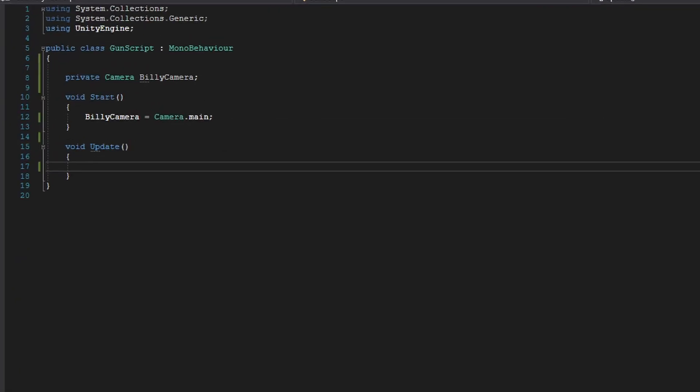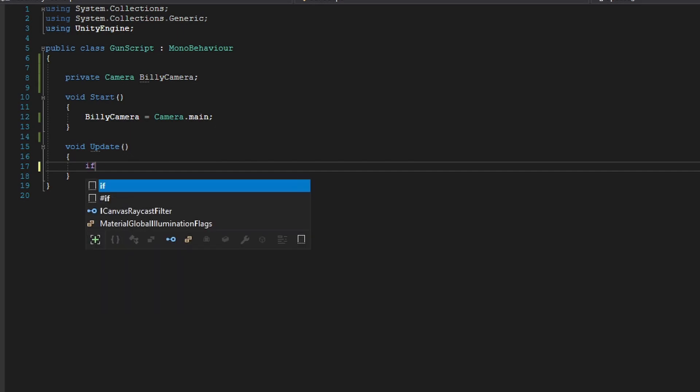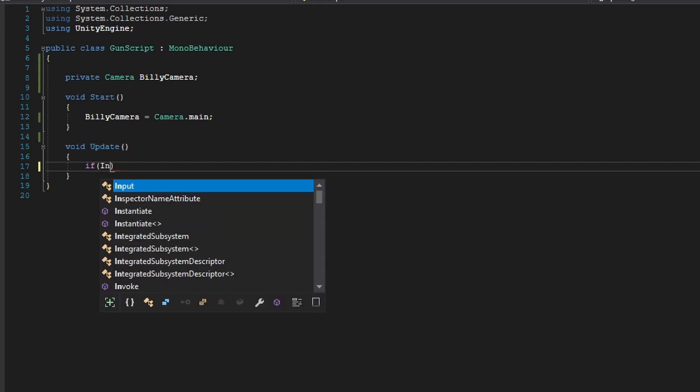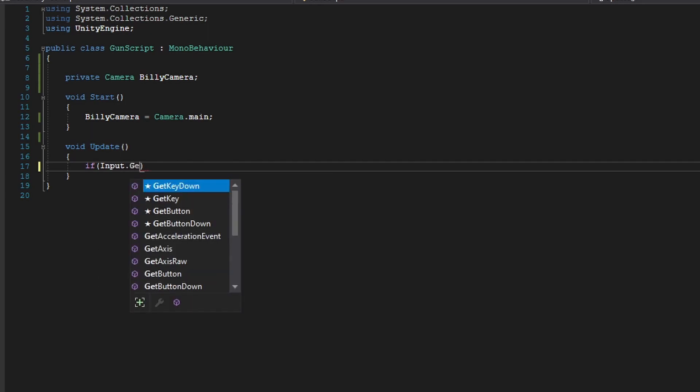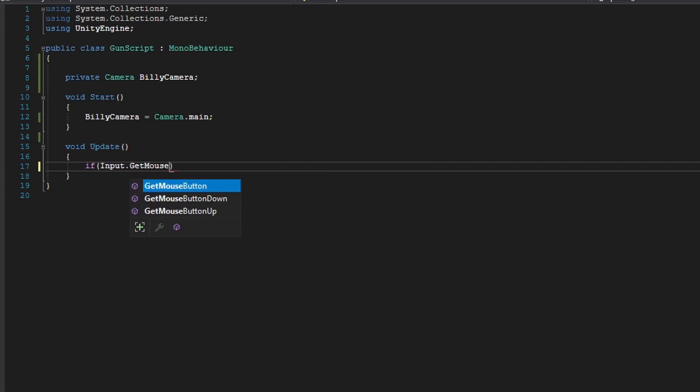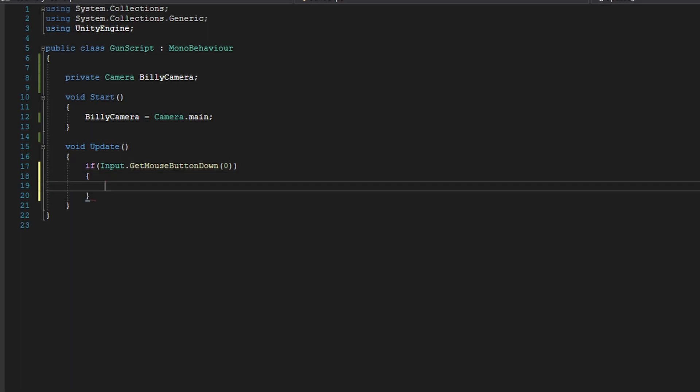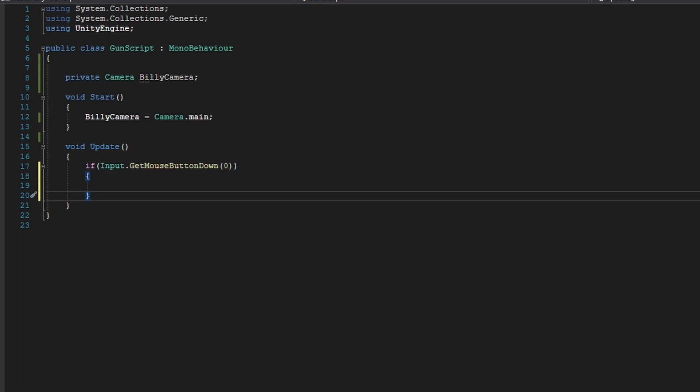Now, in our update method, we want to check if we press the left click. We don't want to be shooting a ray every single frame. So if Input.GetMouseButtonDown(0). So this means every time we left click, we're going to create a new ray and we're going to shoot the ray and check for any collisions we get based on a certain layer.